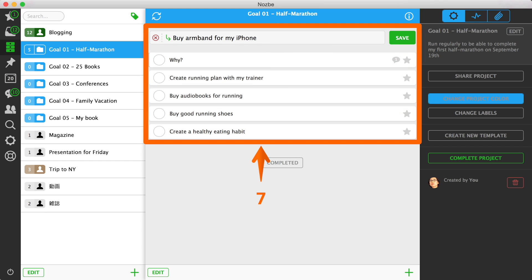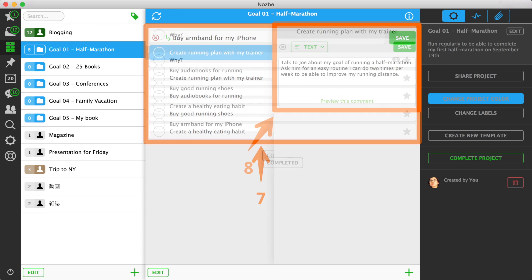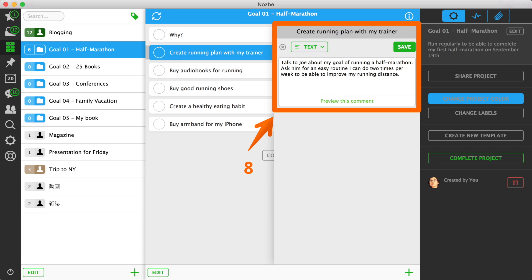Step 7: Create your action plan. Keep adding tasks as steps that will help you reach your goal. Step 8: Add comments to tasks to get more detail for each action step.